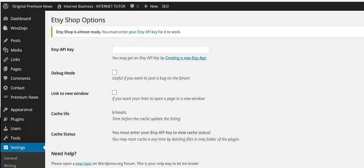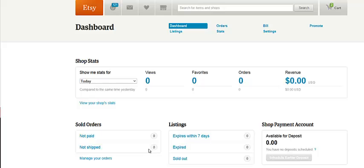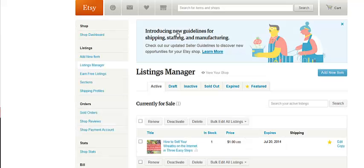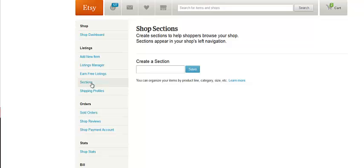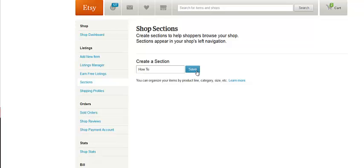So the first thing we're going to do is I'm going to go over to my Etsy shop, and I need to do one thing in here. I'm in my dashboard, I'm going to go to listings, then I'm going to go to sections and create a section. And I'm just going to call this a how to section. Save that.